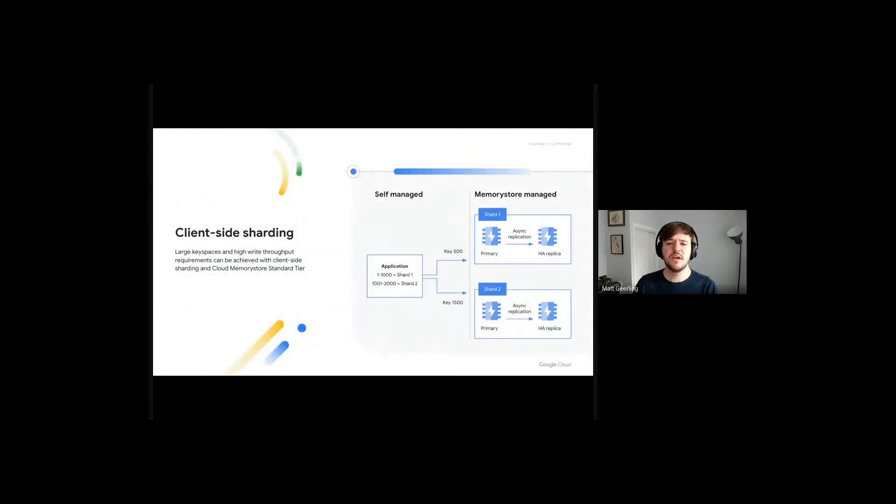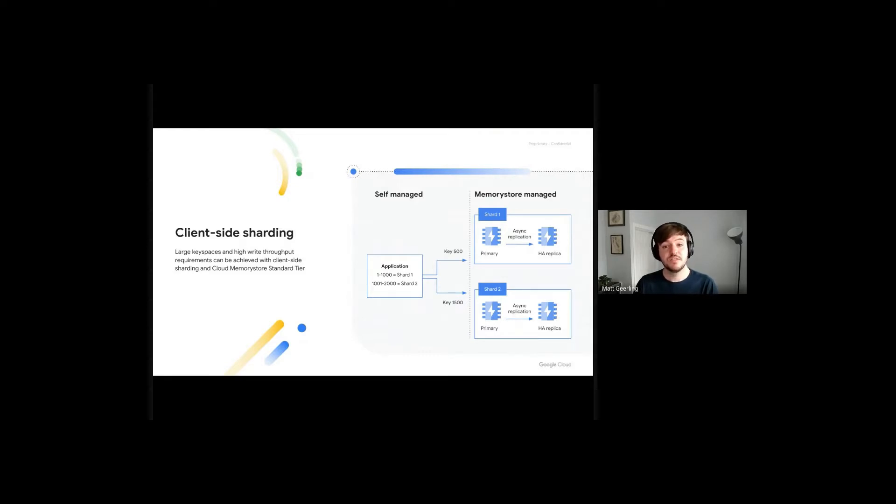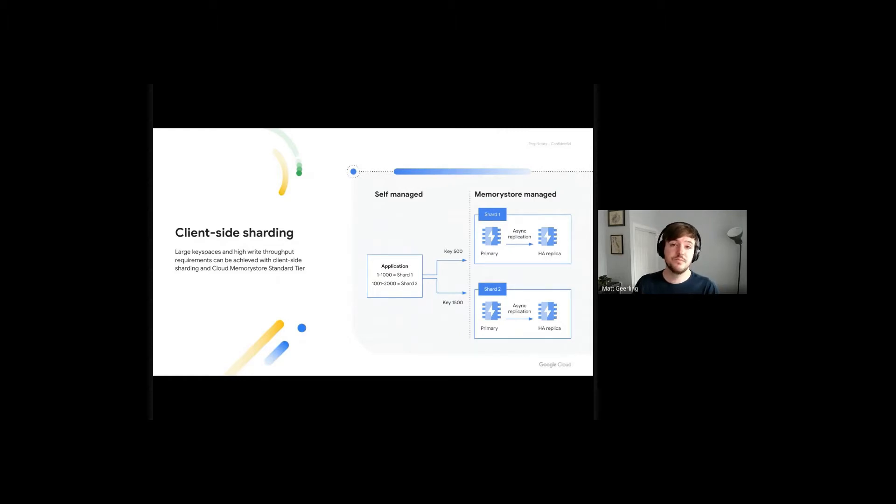While vertical scaling and read replicas can cover a great deal of use cases, these strategies do have hard limits when it comes to key space size and write throughput. For use cases with these requirements, client-side sharding is a popular strategy employed by many of the largest Cloud Memory Store customers.